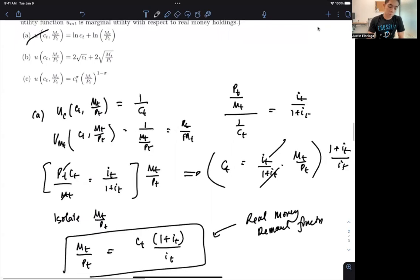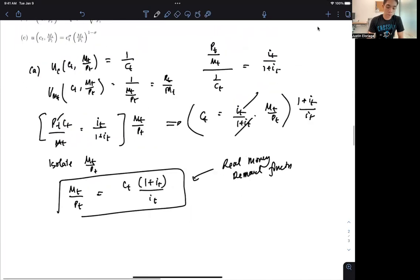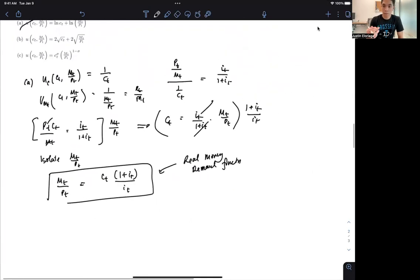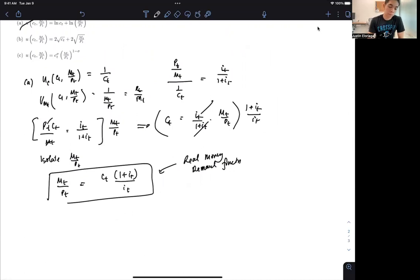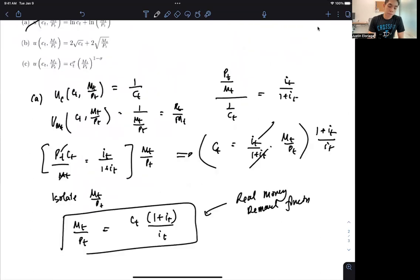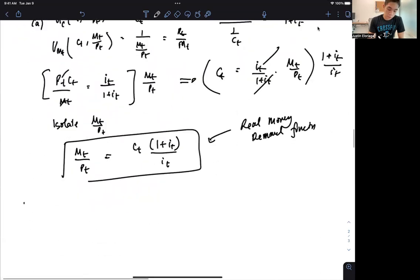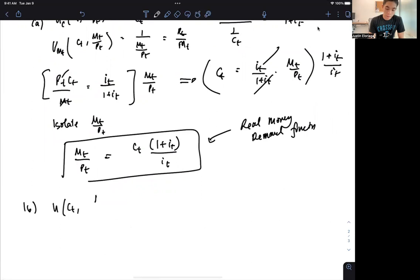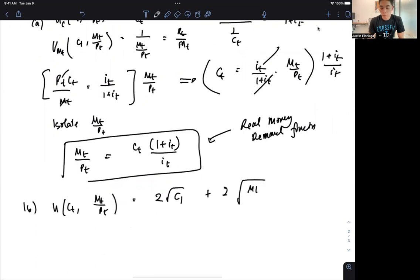For B and C, the procedure is pretty much straightforward: we compute the marginal utilities — the derivatives — and then isolate M_T/P_T. For Example B, the utility is U(C_T, M_T/P_T) = 2√C_T + 2√(M_T/P_T), which we can write as 2·C_T^0.5 + 2·(M_T/P_T)^0.5.